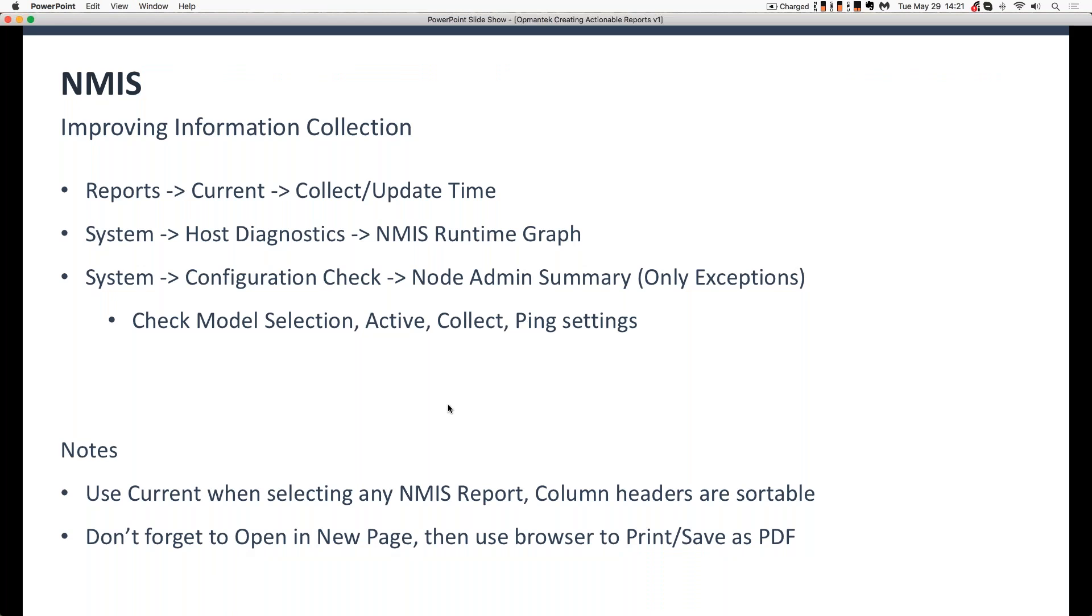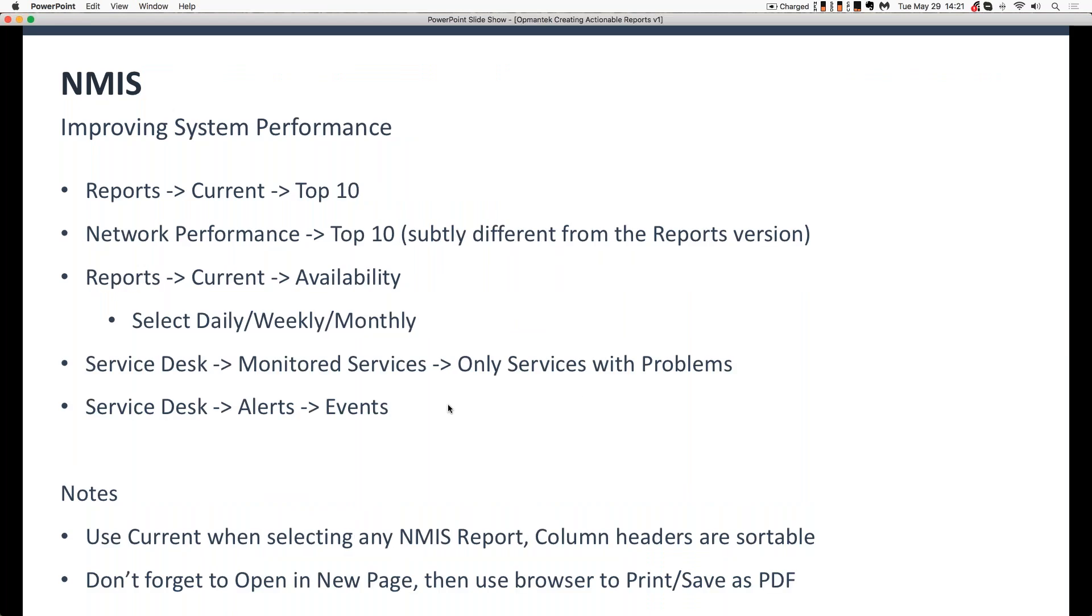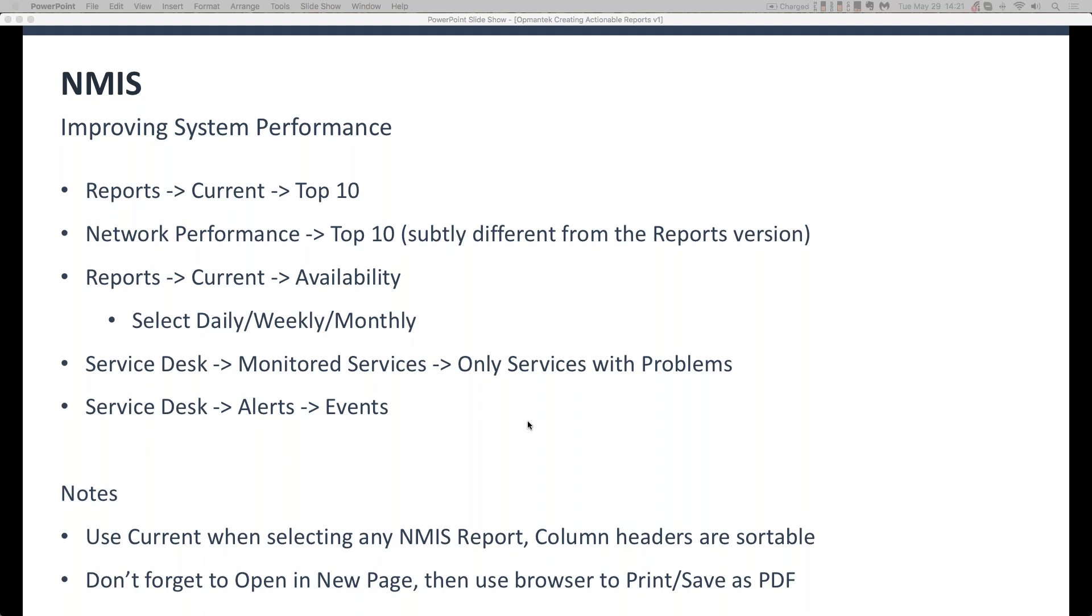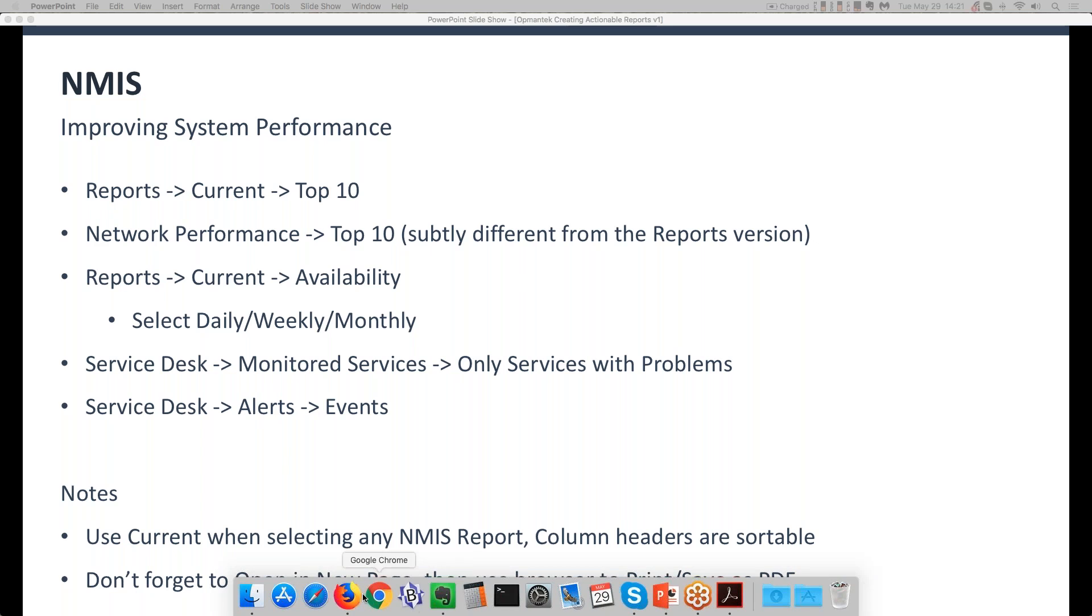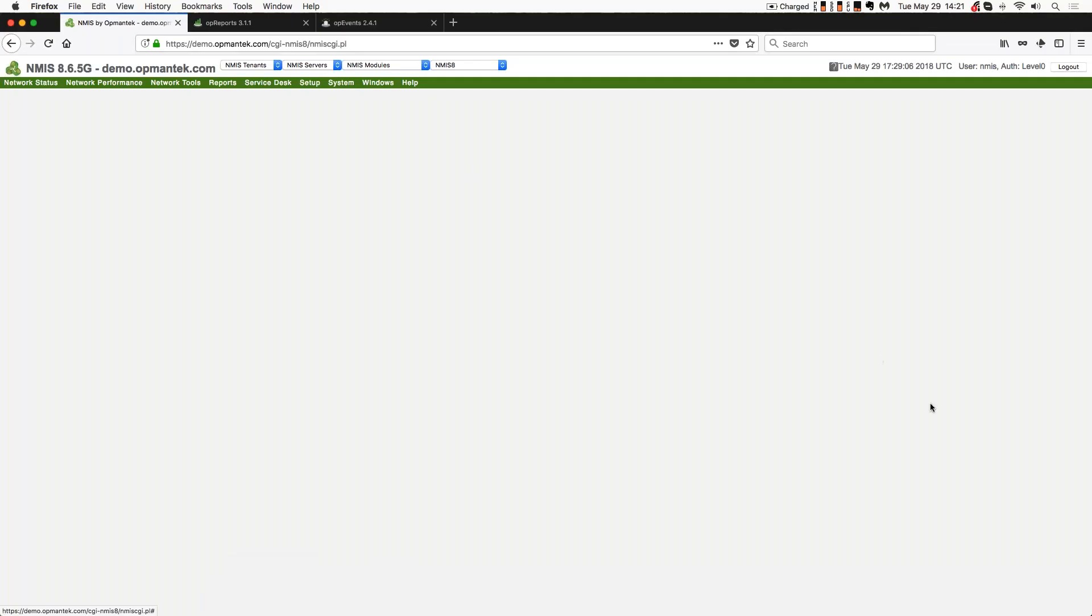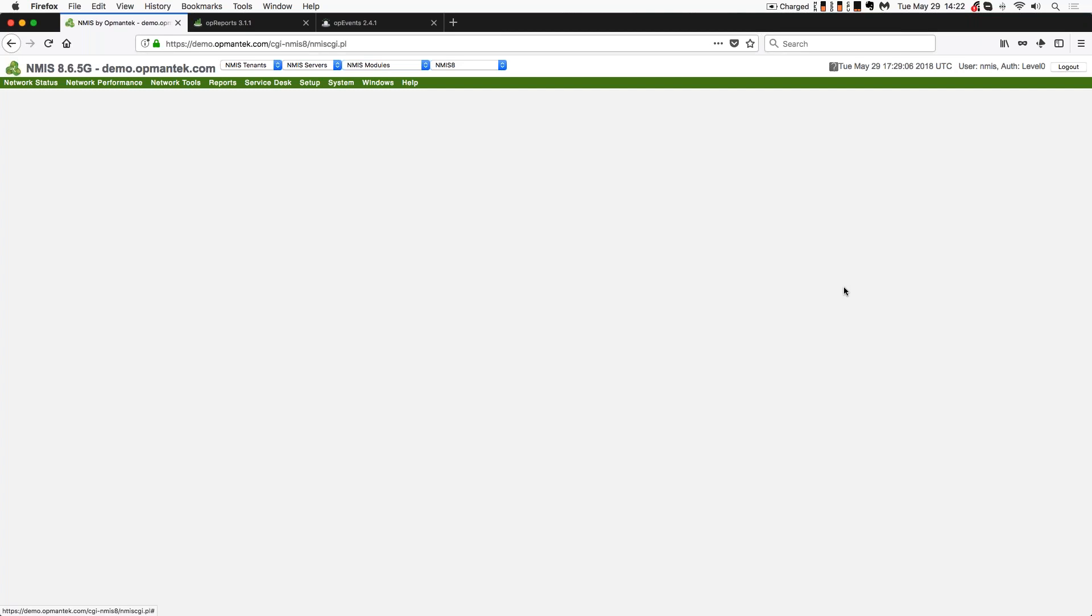All right. So now let's talk about system performance. Again, a copy of this PowerPoint is in the chat window. So feel free to download a copy of that, or we'll have a copy of this in PDF format available probably tomorrow on Wednesday, available from the blog section on the Opmanix website. So going back over to NMIS. So now let's talk about how you improve system performance. Once you're sure that you're collecting everything you can collect, or you're working on that, you're getting your WMI account names and passwords, and you're getting your SNMP community string set up, and you're improving the quality of that.